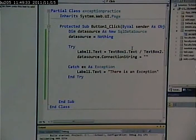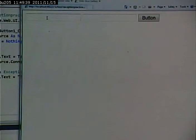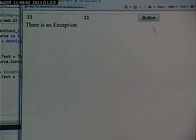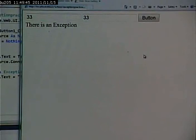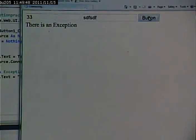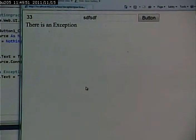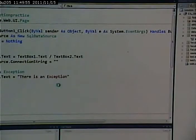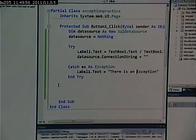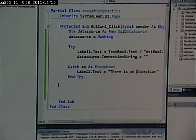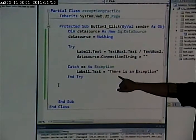And I go to run this, and regardless of the error that it gets, if it gets the null object exception because I put valid numbers in, or the invalid cast exception, it gives me the same error message. Why? Because my try-catch doesn't differentiate between those two different kinds of errors. I'm simply saying any error, do this.